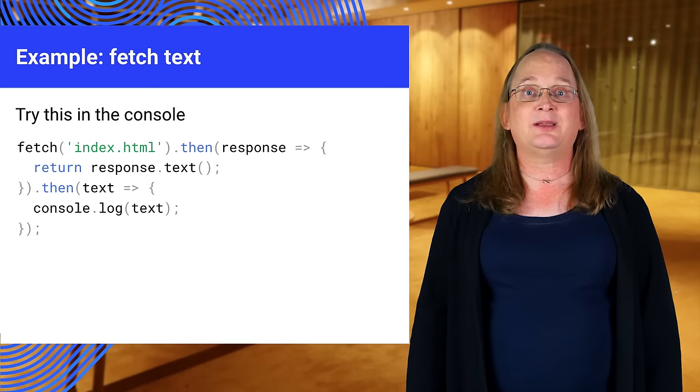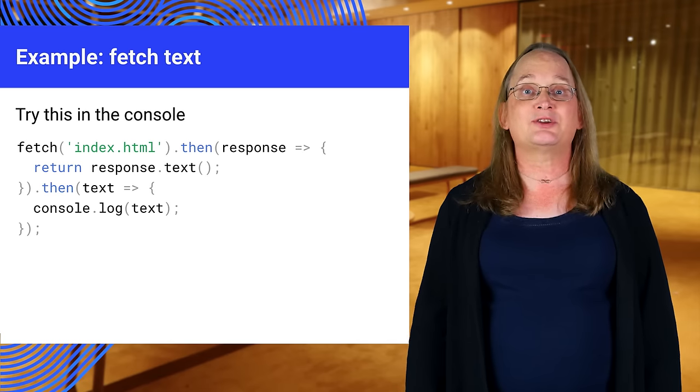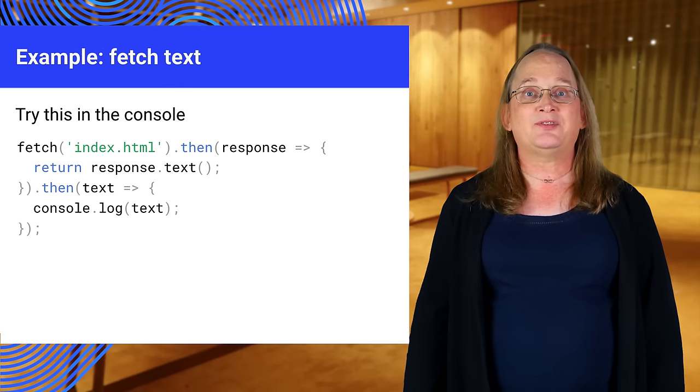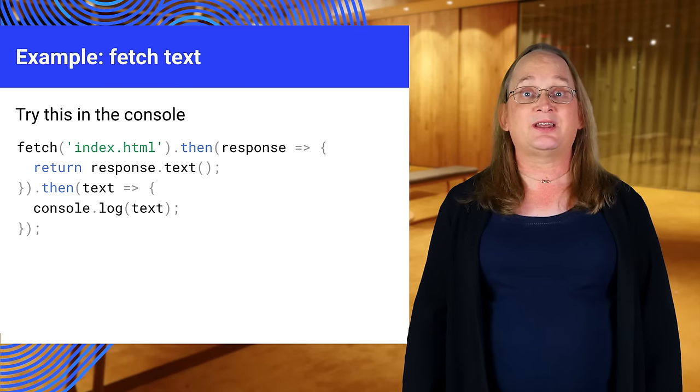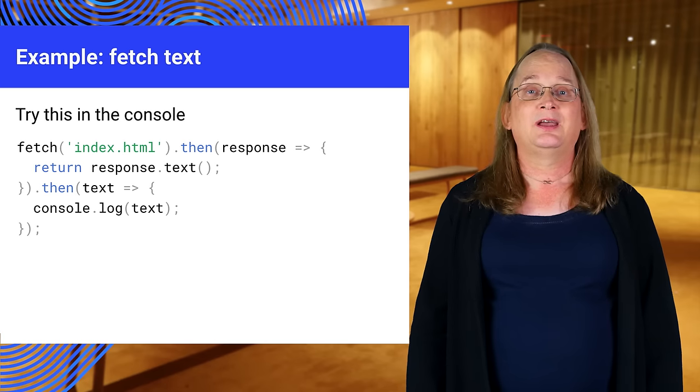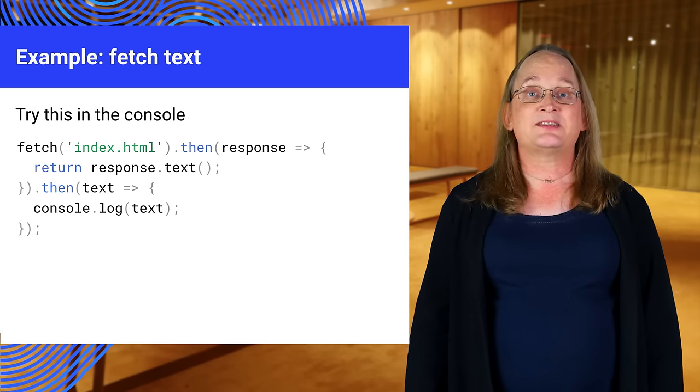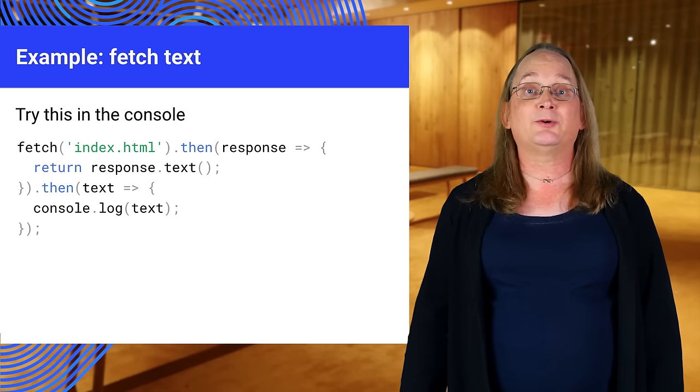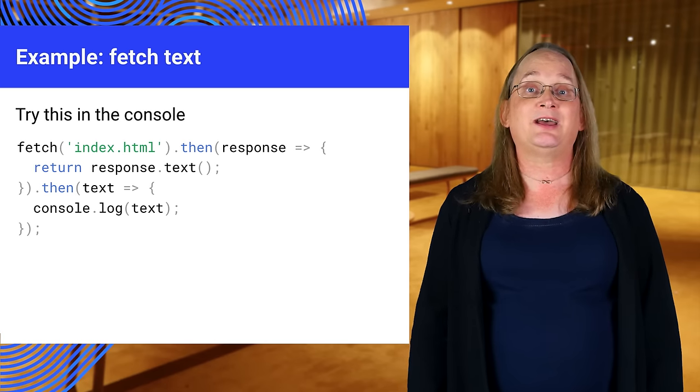It gets index.html in the local directory and shows the result. Try it with and without an index.html file. You can find this sample in the Core Technologies Lab folder under Fetch.txt.